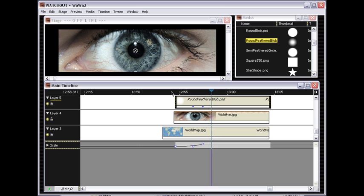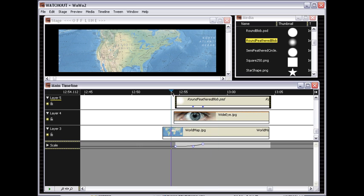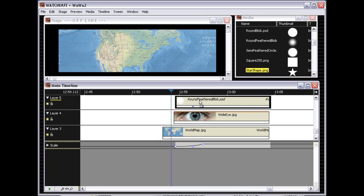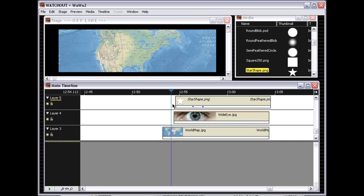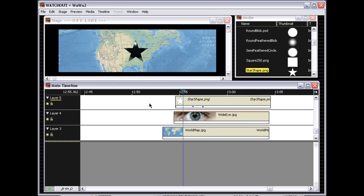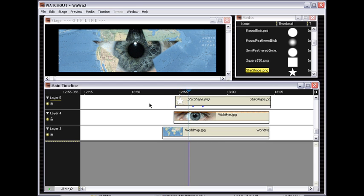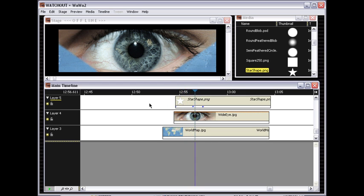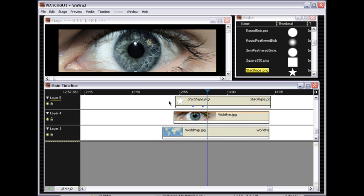If you want to have some other shape doing the transition here, that's also easy. For example, I have a star shape here, so I just drop that onto the mask image and replace that in the queue, and then I have a star-shaped mask wipe effect, or whatever you would call it.